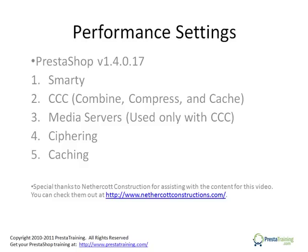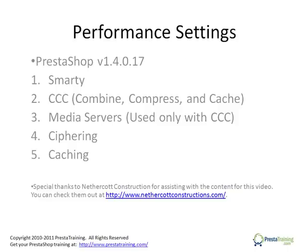Hello and welcome. In this video, we're going to be learning about PrestaShop Performance Settings. The version of PrestaShop we'll be using is version 1.4.0.17, which as of the date of this video is the current stable release, and we're going to be covering five primary subject areas.